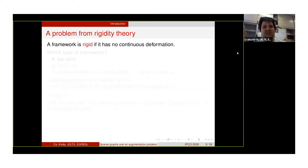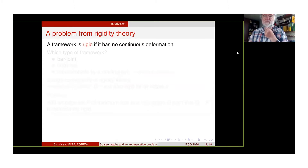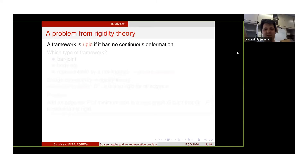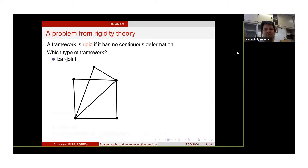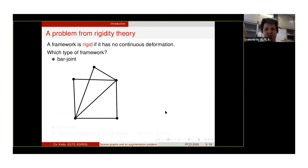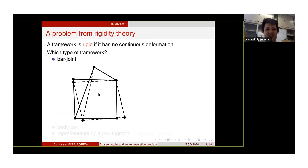Our problem from rigidity theory is the following. We say that a framework is rigid if it has no continuous deformation. For example, it can be a bar-joint framework which consists of stiff bars which are connected at flexible joints. It's known that this framework here is rigid, but if we delete this edge here, then we can start to move this vertex around this bottom vertex. And also, if we delete this diagonal edge, then we have a more complex flex.